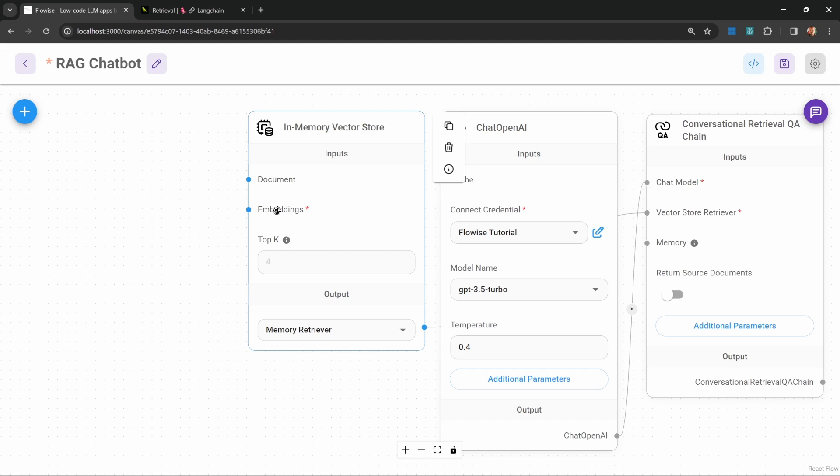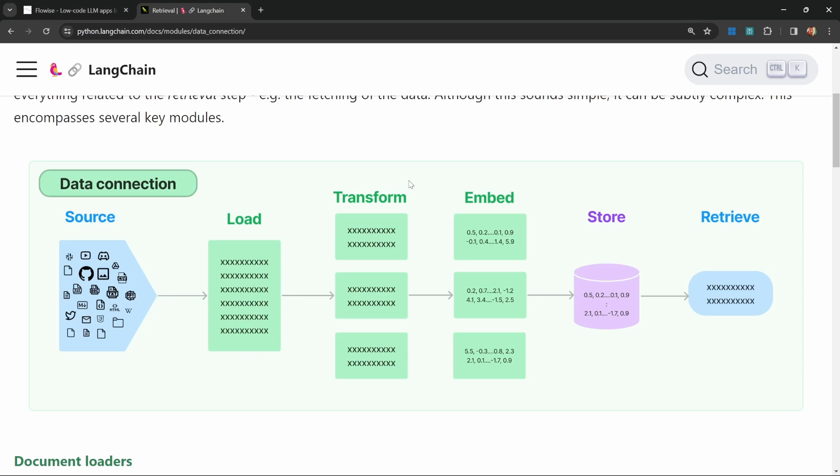And this vector store node takes in two properties: a document as well as embeddings. So this embeddings input relates to this embed step in this diagram. This is where we will take the data that we retrieved from our data source and use an embed function to convert the data into a numeric representation, which we can store in this vector store.